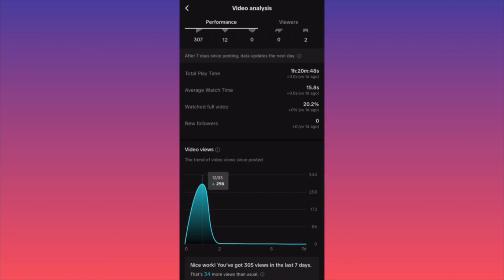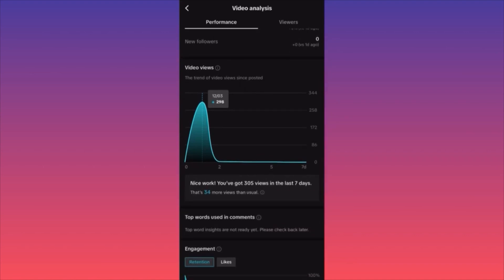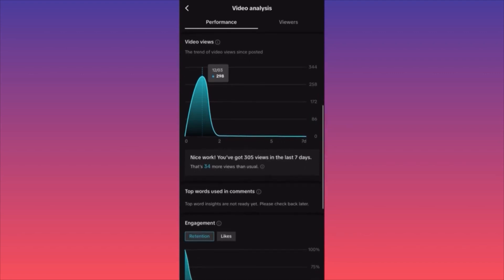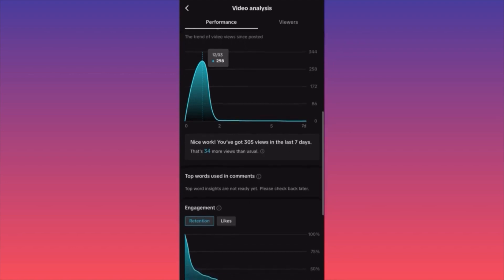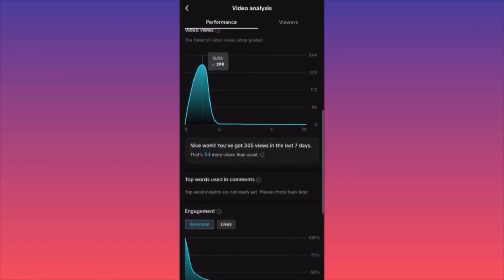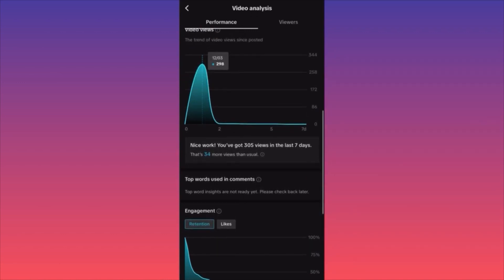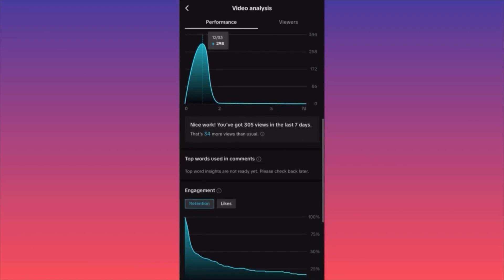The next section shows how many followers you actually gained by posting this video — in our case, zero — compared from the last day back to the first day you published it. Then you'll see a chart of how the video was distributed since you published it. There was a major bump of about 300 views in the first two days and then it stopped. Even so, TikTok analytics show this video still gets 34% more views than usual, so it's still doing a good job.